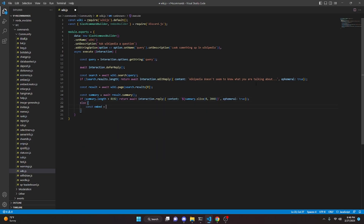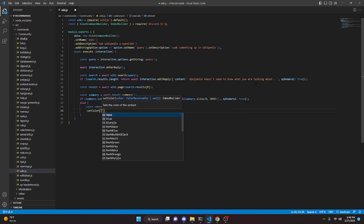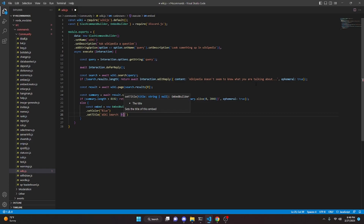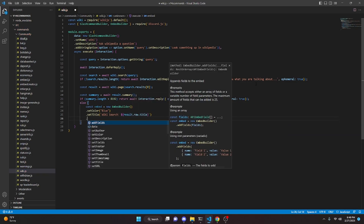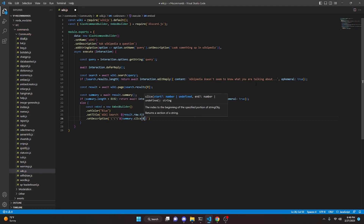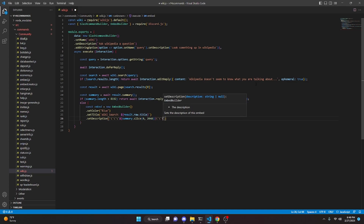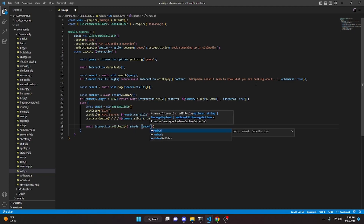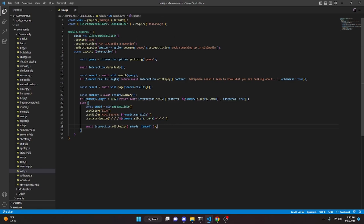In the `else` block, we do `const embed = new EmbedBuilder`, set the color to blue, set a title using `result.raw.title`, and set a description using backticks with `summary.slice(0, 2048)`. Then we do `await interaction.editReply` with our embeds array containing the embed. With that, we are actually done with this Wikipedia command.